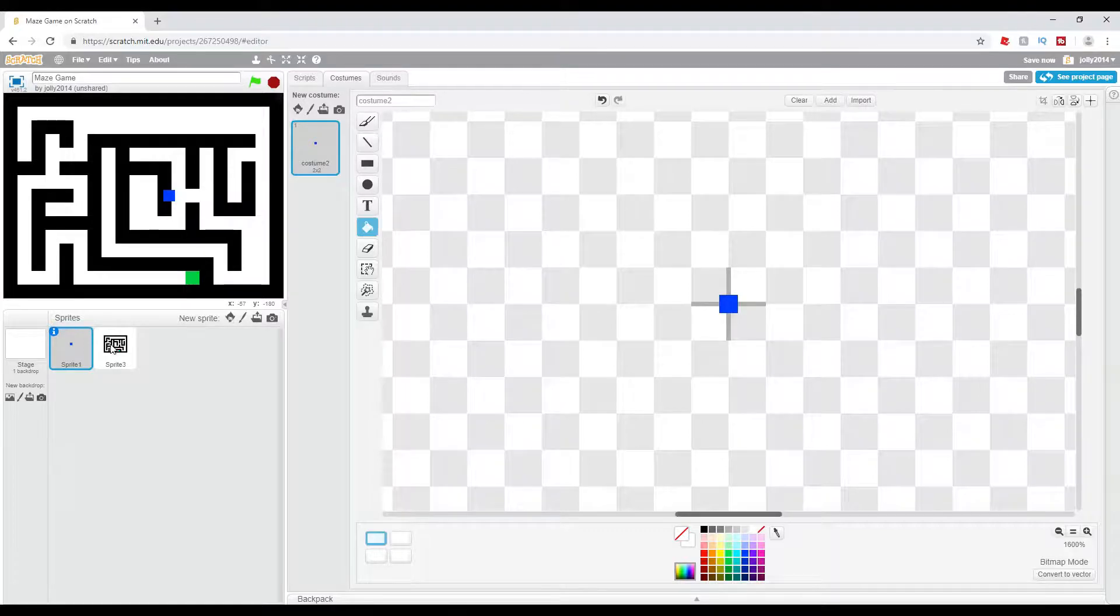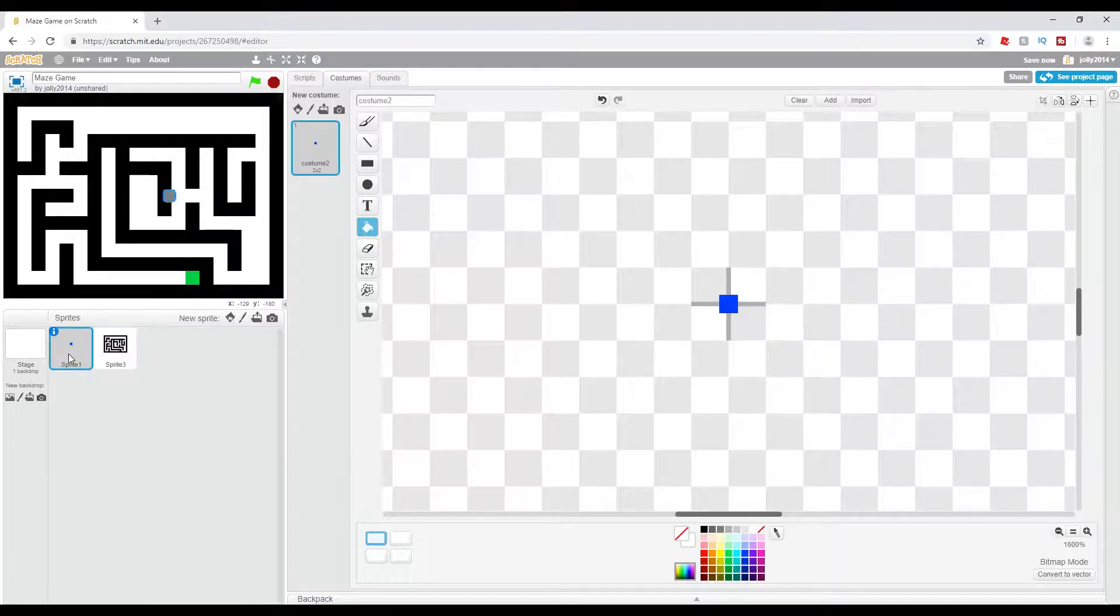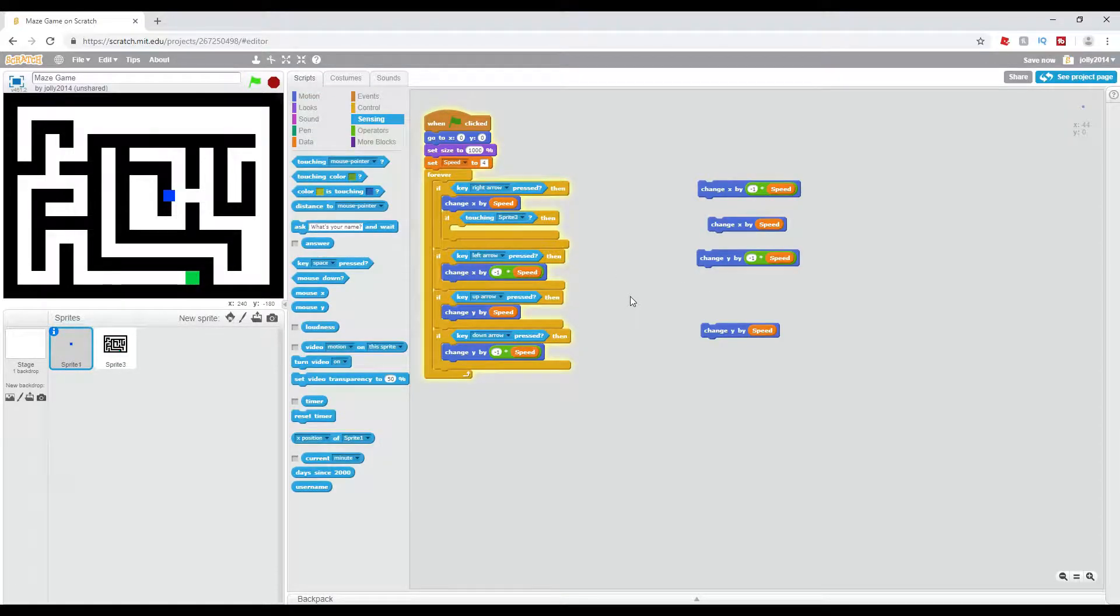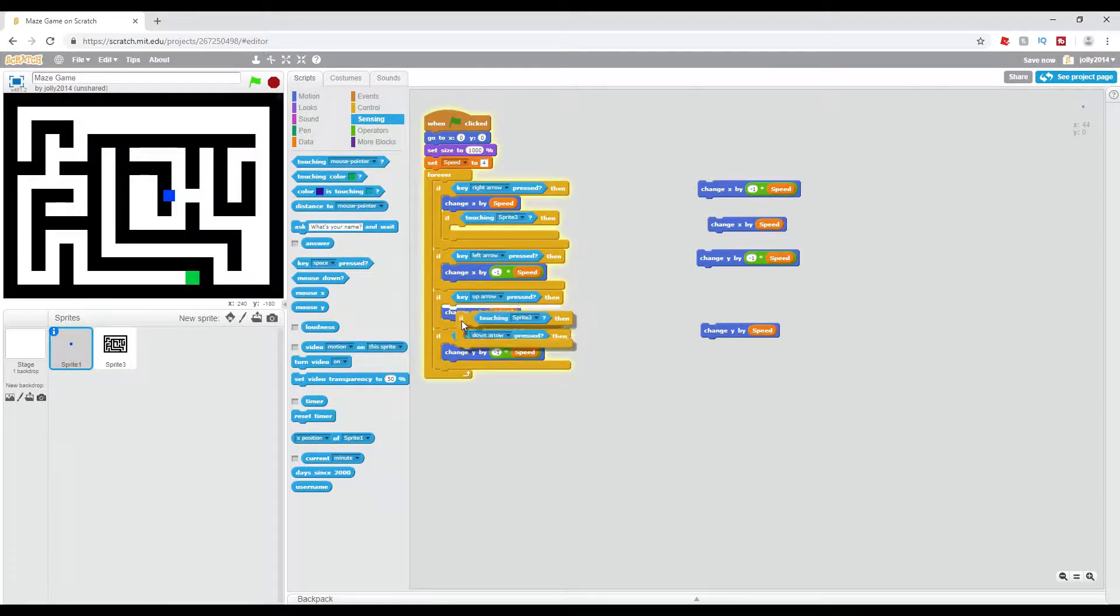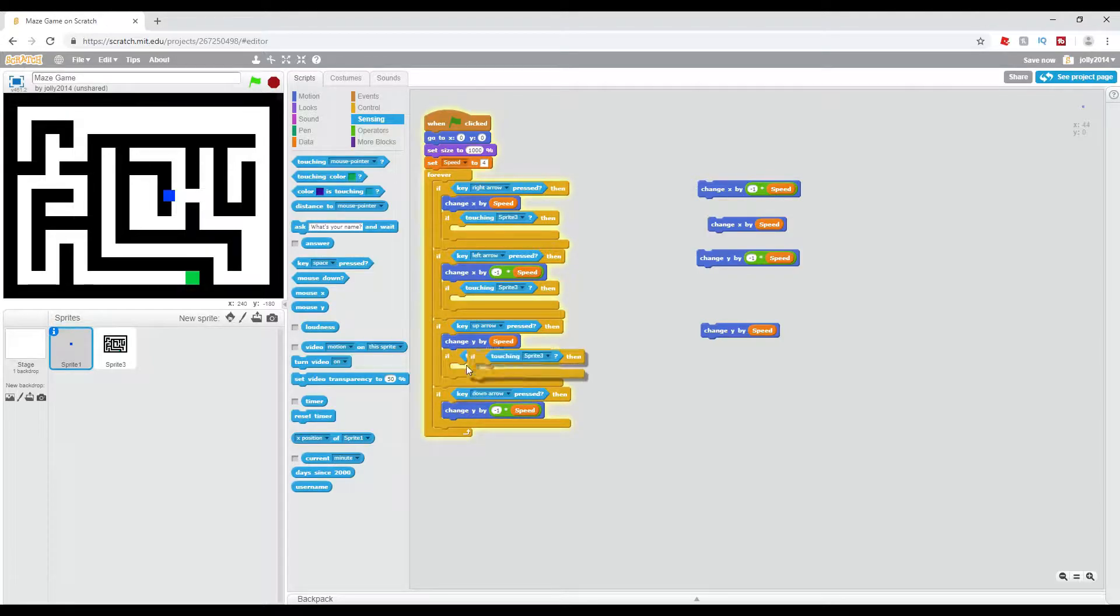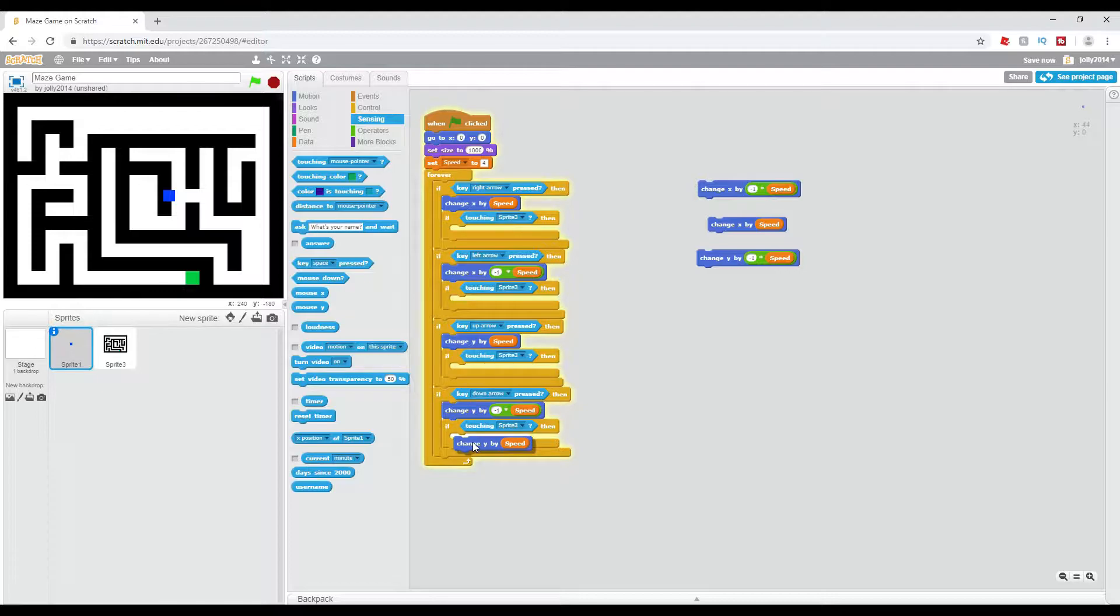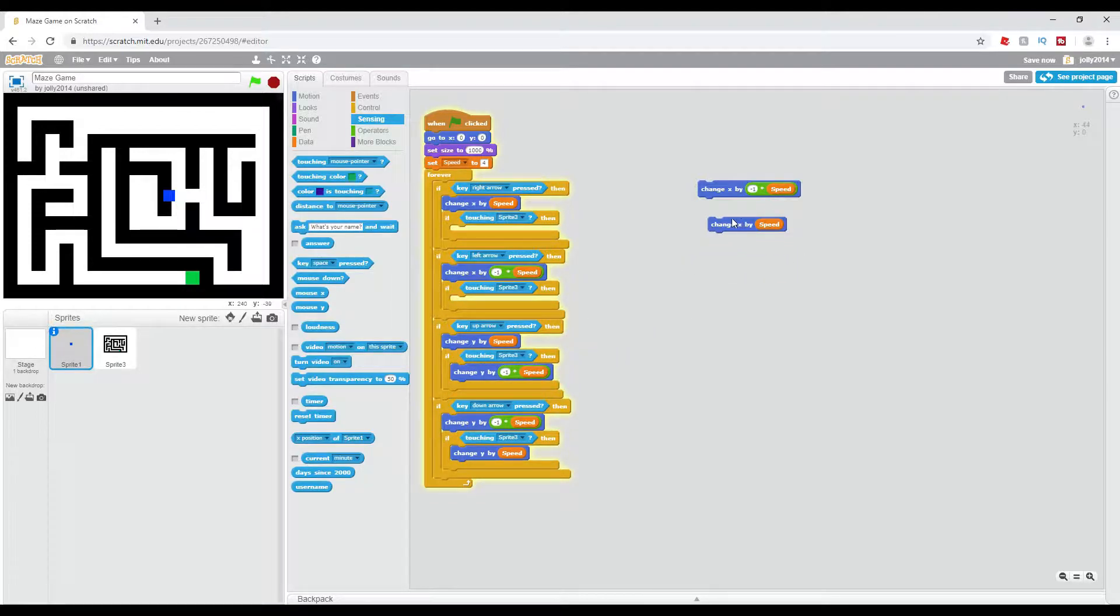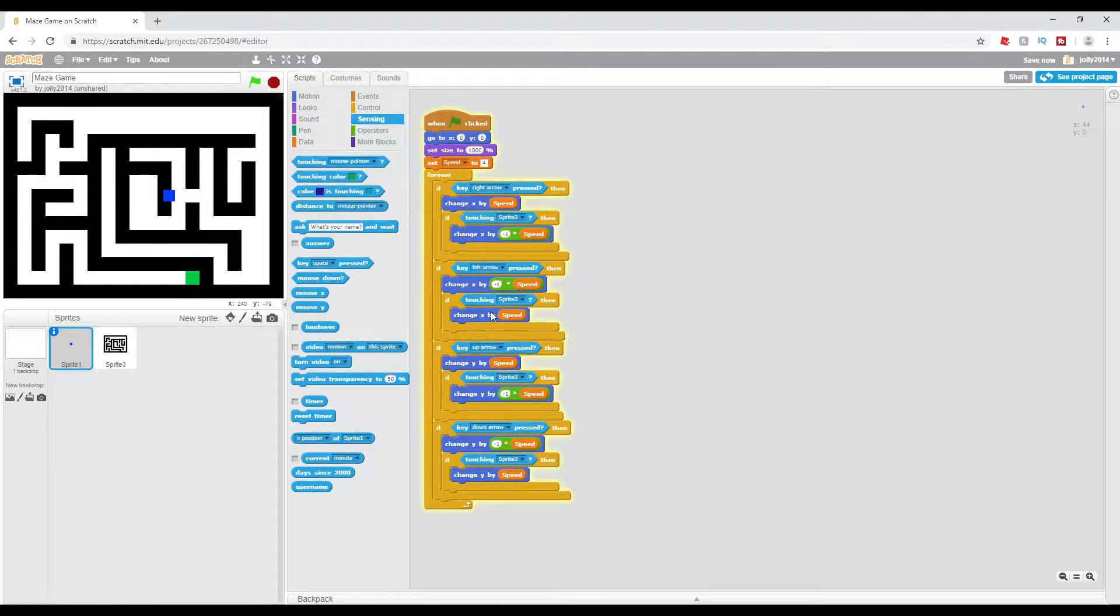Color of the walls don't matter, it can be any color you want. As long as the objective is not used in the color of the walls, you're fine. Now back to the scripts, we're going to duplicate this touching sprite 3 if block. And now that that's done, we're just going to have this set to change y by the opposite, or change y and change x by the opposite of what it was.